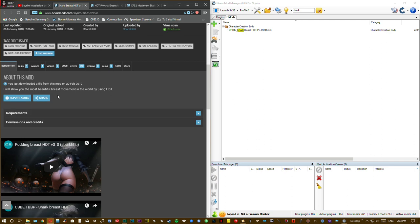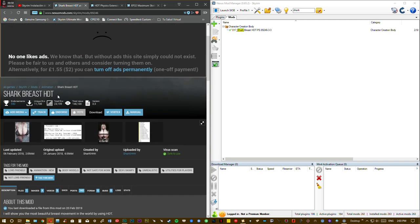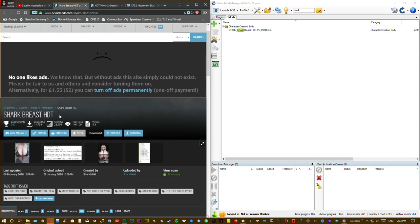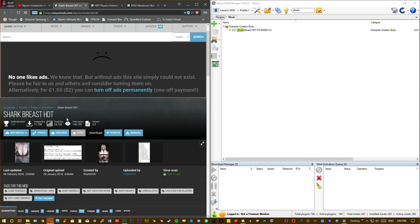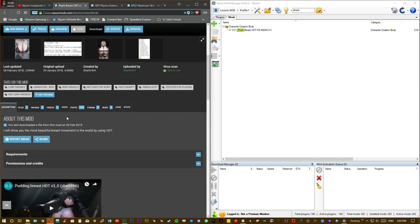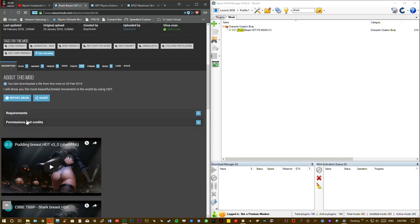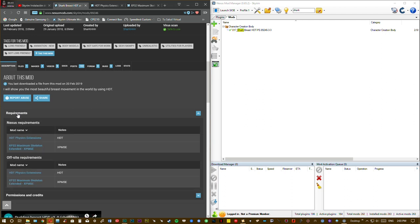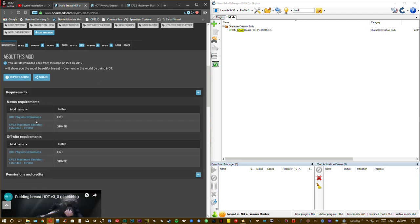And check the mod page for the Shark Breast HDT mod. This is just for Skyrim Legacy Edition. Check the requirement, the mod needs two requirements.